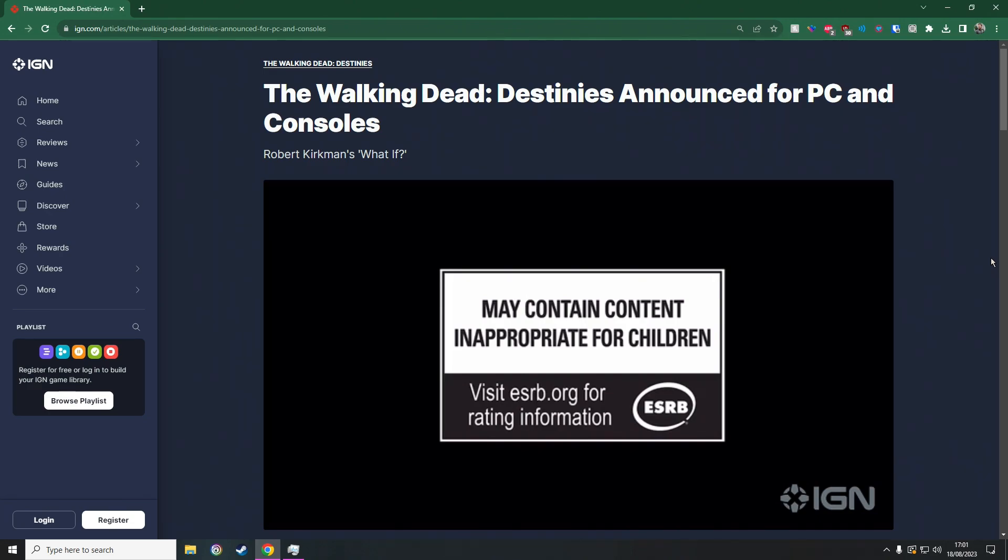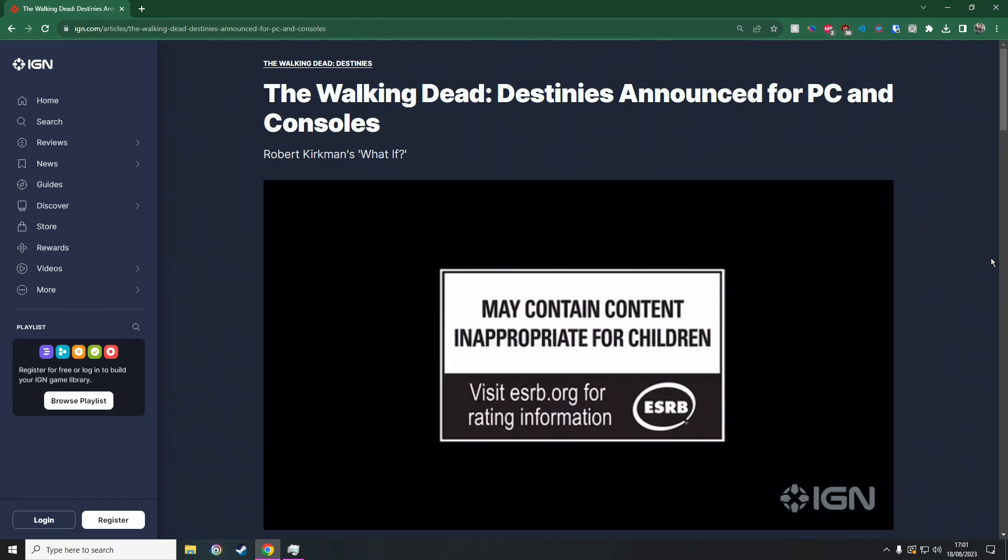This looks really interesting and it is called The Walking Dead: Destinies, which is basically like Marvel's What If - you know, Marvel's animated show where if Tony Stark was played by Thor and all this sort of stuff where you can change certain things. This is exactly what this is - basically you can change some of the scenarios within the game.